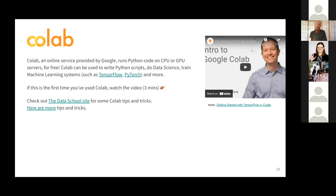So if you haven't used Colab before, watch the video here, and there are some more links to tips and tricks. Our prac next week will be an introduction to Colab.